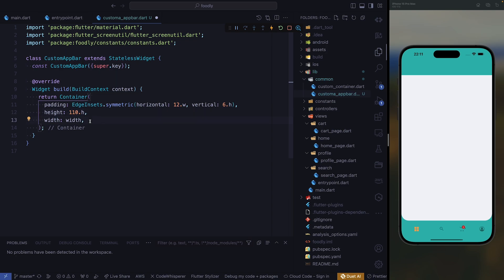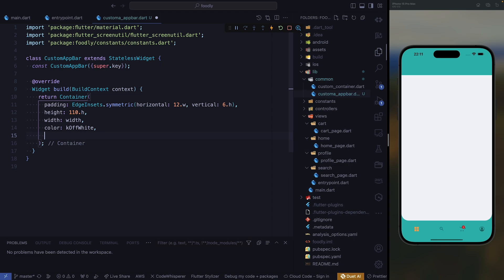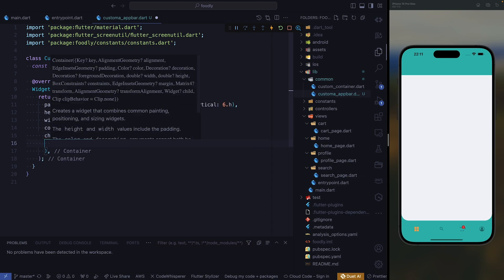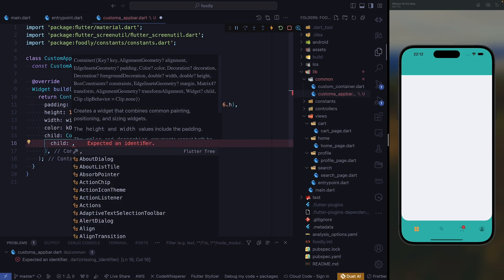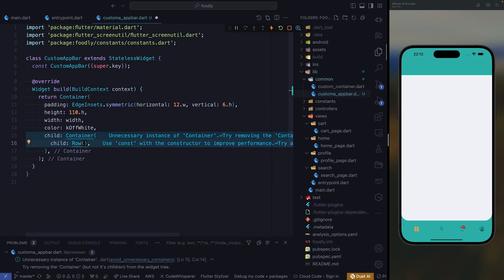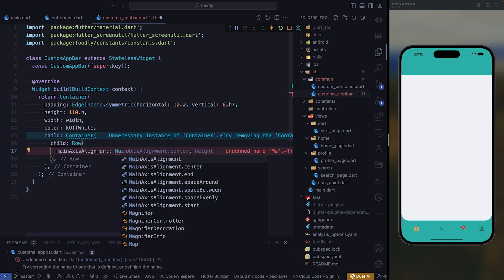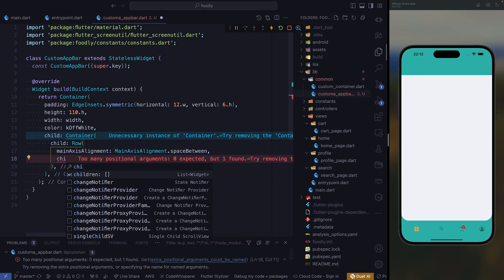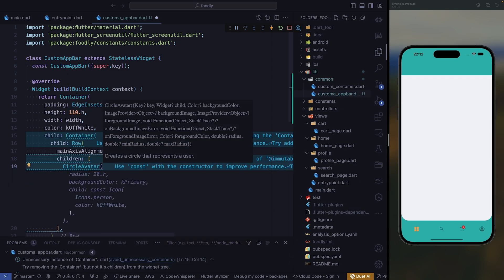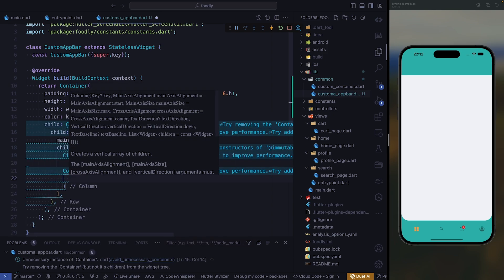Let's format this. After that, we need to give it a color, so for our color we're going to go with kWhite, and we need to have a child. Our child is going to be another container. Inside of this container, we're going to require a child, and our child is going to be a row widget. Our row needs to utilize main axis alignment — we need to give it space between — and then we need to have our children. For our children, we're going to have a circular avatar first, and right after that we are going to have a column.